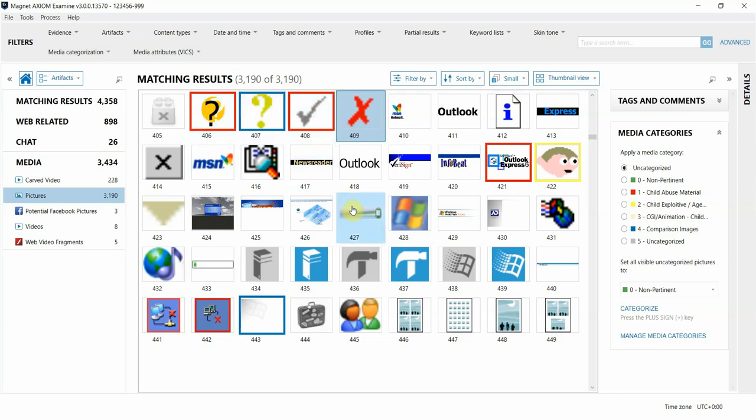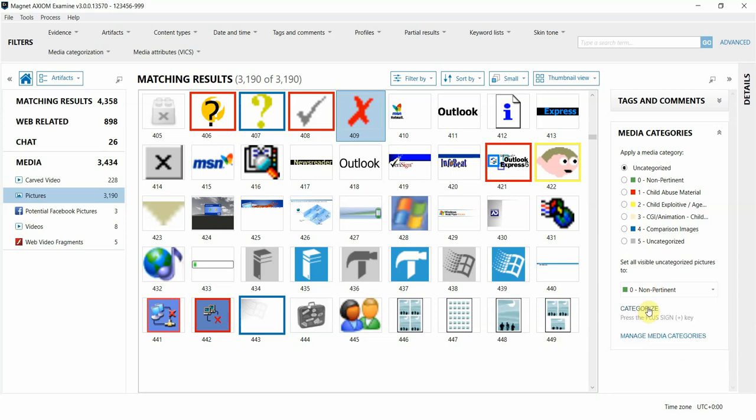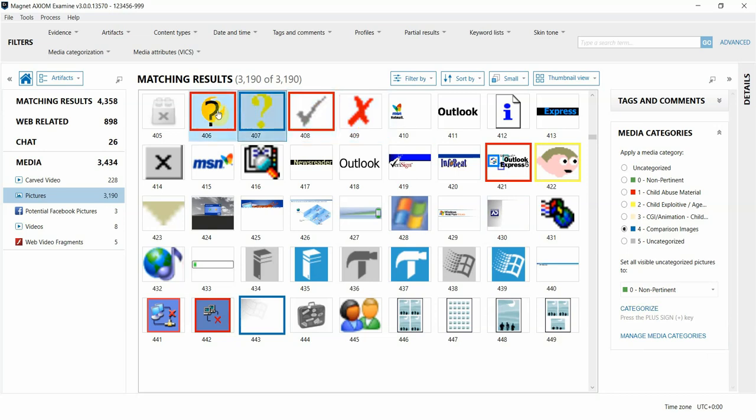We've also added a feature in Axiom 3.0 to do bulk assignments of categories using this function that you see here at the bottom. If we use the plus sign on our keyboard, it will assign all items in my current display with the category I have selected in my drop-down menu here. In this case it'll be category zero non-pertinent. This however will not change the items that are already assigned to a specific category, only those that are unassigned in your view.